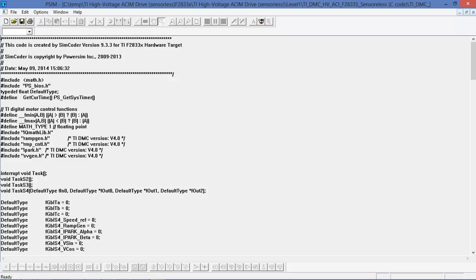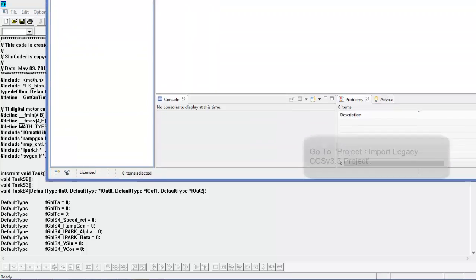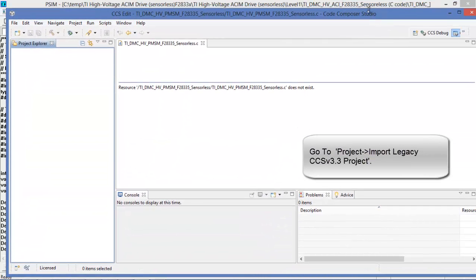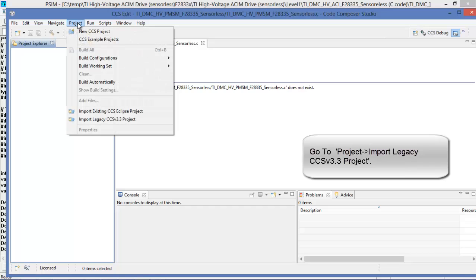And then we need to import this into Code Composer Studio. To do that, open up your version of Code Composer Studio. I'm using the free version here. Select project and we need to import a legacy Code Composer Studio project.